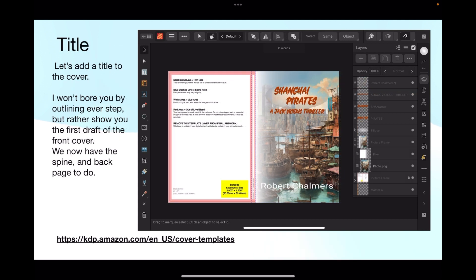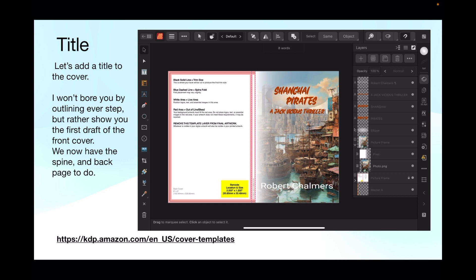Now let's add a title to the cover. I've put an ellipsis under the word Shanghai Pirates there and modified it slightly so that it's kind of see-through. I won't bore you with outlining every step, but rather show you the first draft of the front cover. We now have the spine and back cover to do.